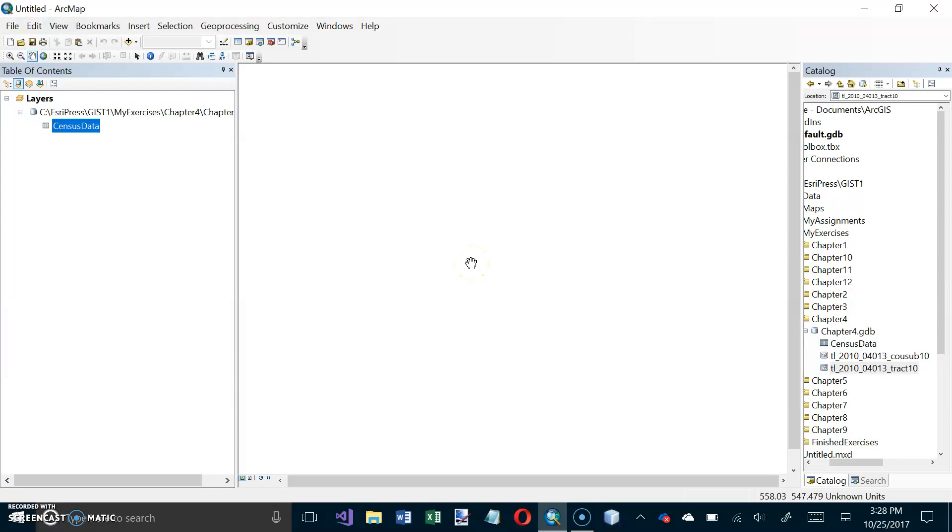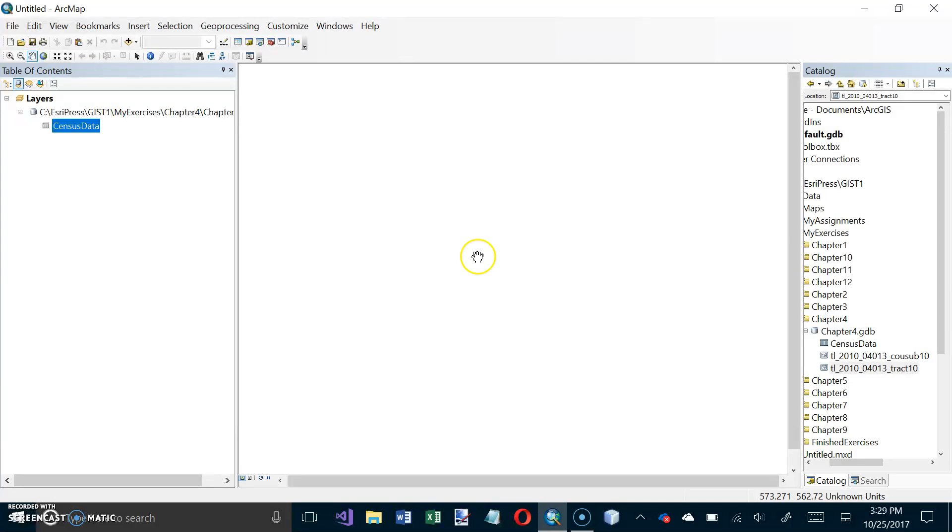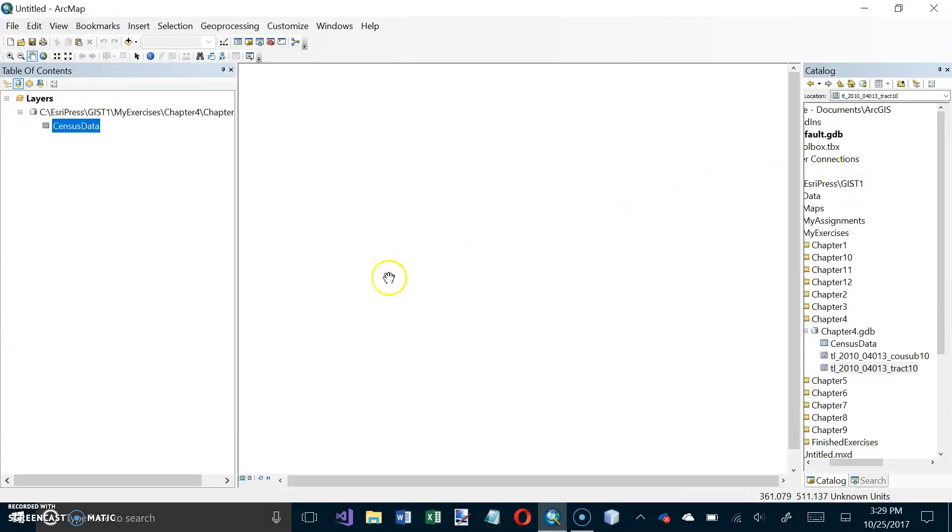This is tutorial 4-2 in the GIS tutorial 1 workbook for ArcGIS 10.3.x. I'm on page 149 and this is titled using ArcCatalog Utilities. For some of the stuff in this next tutorial I'm actually gonna have to start up the ArcCatalog program.